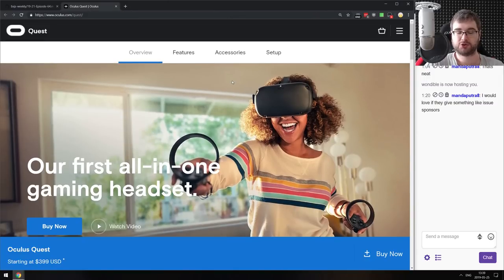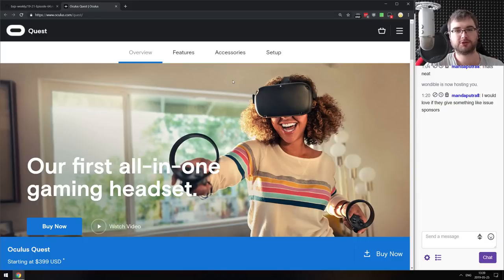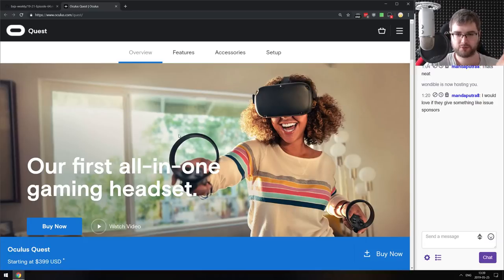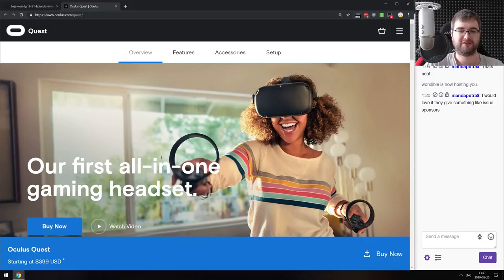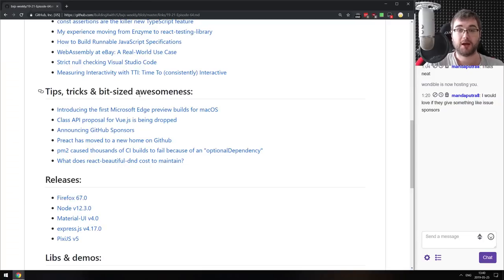Before we wrap up, I want to highlight the new Oculus Quest VR headset. I'm not sponsored — I just bought one myself. It's an all-in-one device that you buy and play games with without connecting to a computer, costing around $400. It is mind-blowing. If you have even the slightest interest in VR, find a demo somewhere and try it. It's probably the best purchase I've made in the past five years.